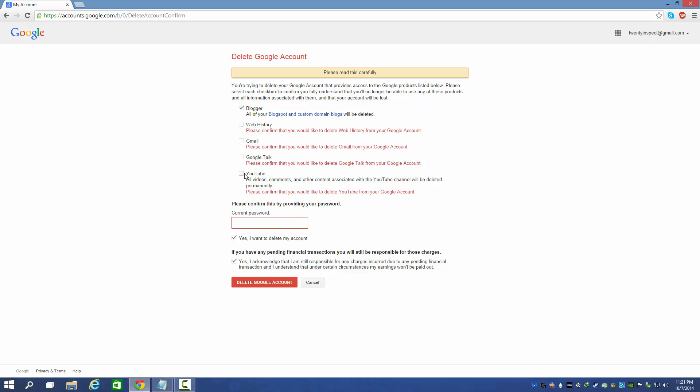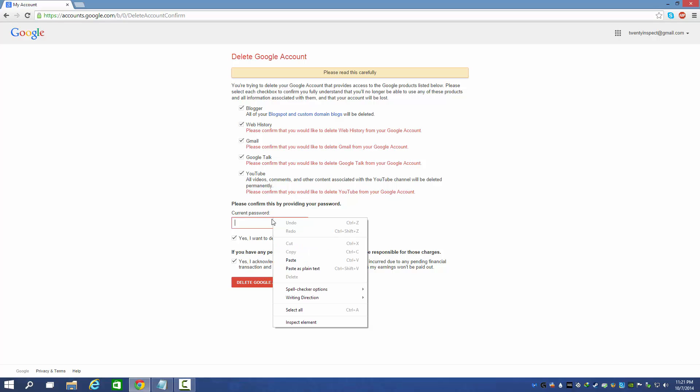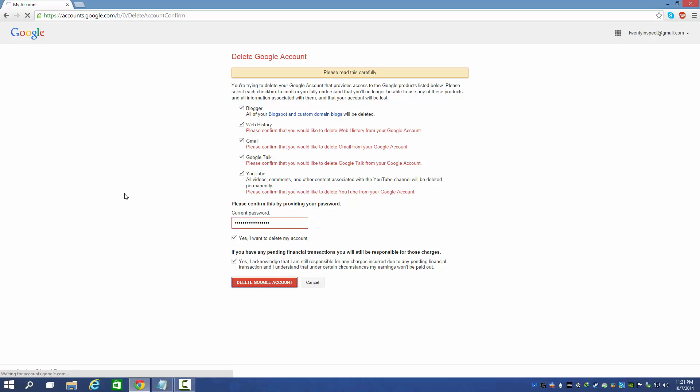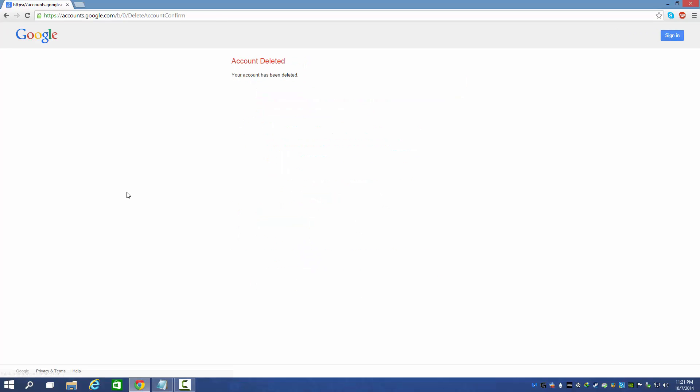You need to delete all of this thing, even YouTube also. That means basically this thing will be like deleting the entire Google account. Then only you can delete a Blogger account. Your profile, Google Plus account - everything is linked. Everything will get deleted, then only the Blogger account can be deleted. So finally, just delete this. So our account got deleted, that means even the Blogger is also deleted.